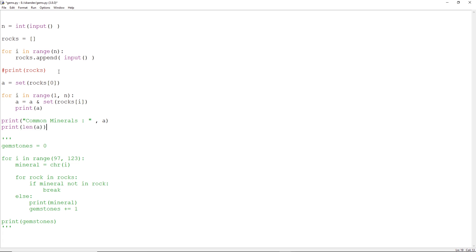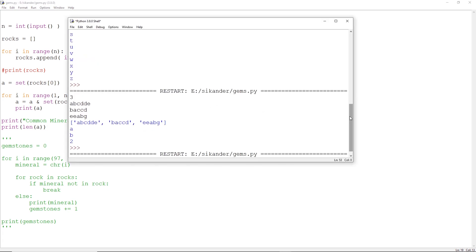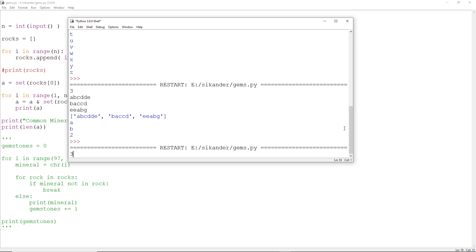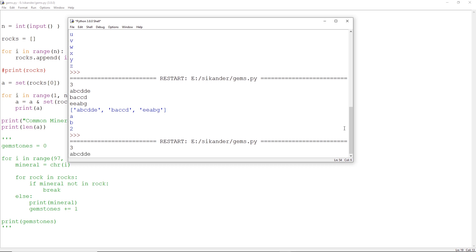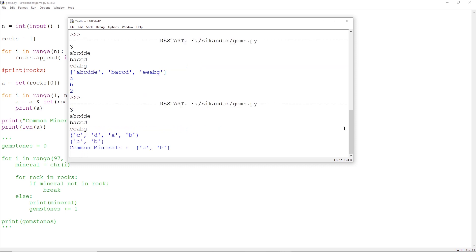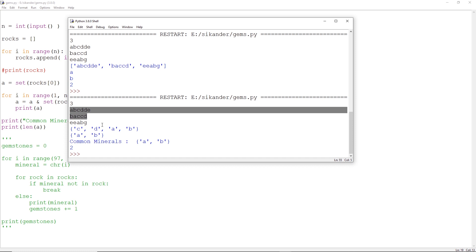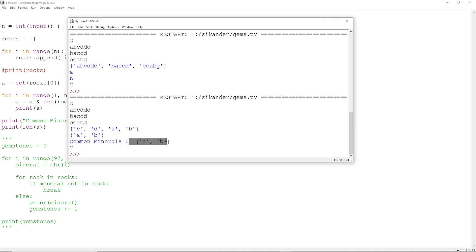You can run this code and give various inputs. Giving the same inputs: 3, then A, B, C, D, D, E, then B, A, C, C, D, then E, E, A, B, G. Between first and second the common thing is A, B, C, D. And intersecting with the third, we got A and B. The common is A and B, and finally we got 2.